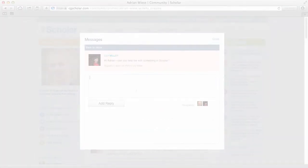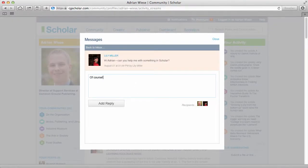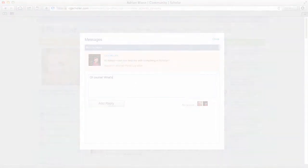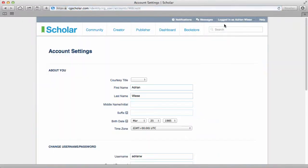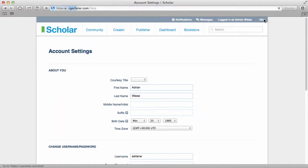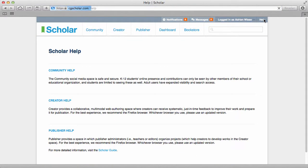Here, you can also access your messages, where you can communicate with other Scholar users, view your account settings, accessible by hovering over your name, or get help using Scholar.